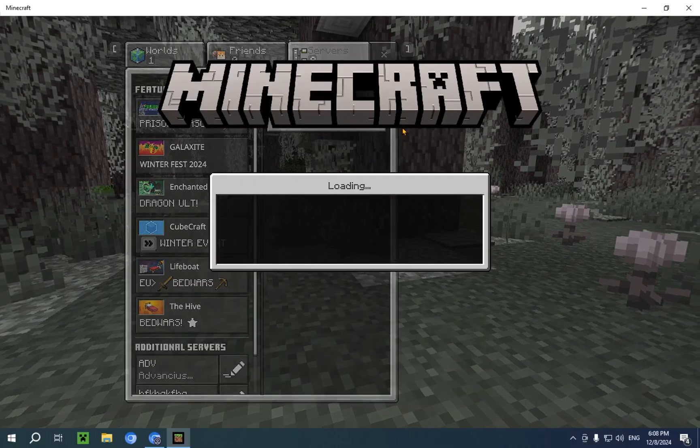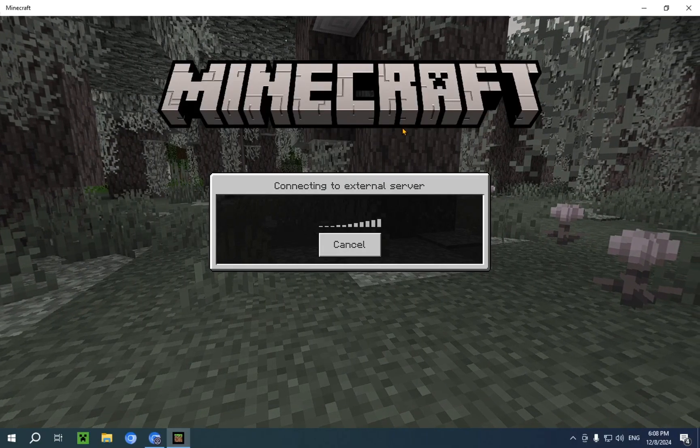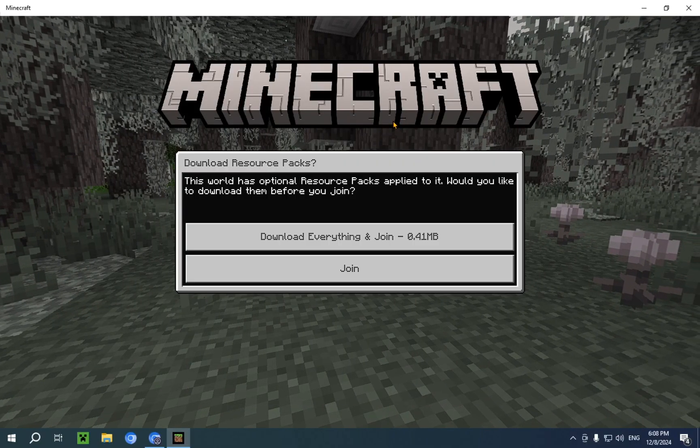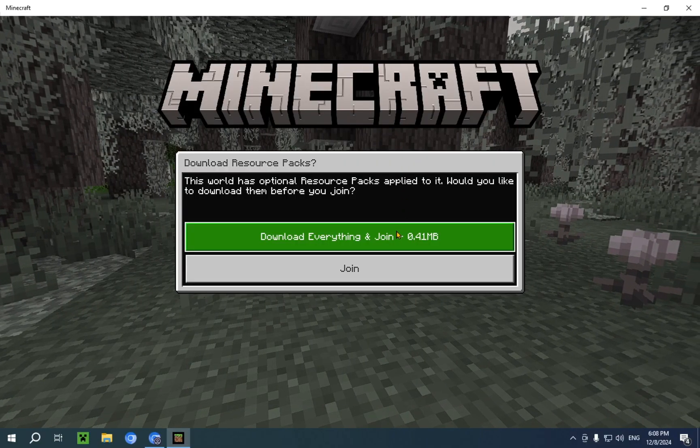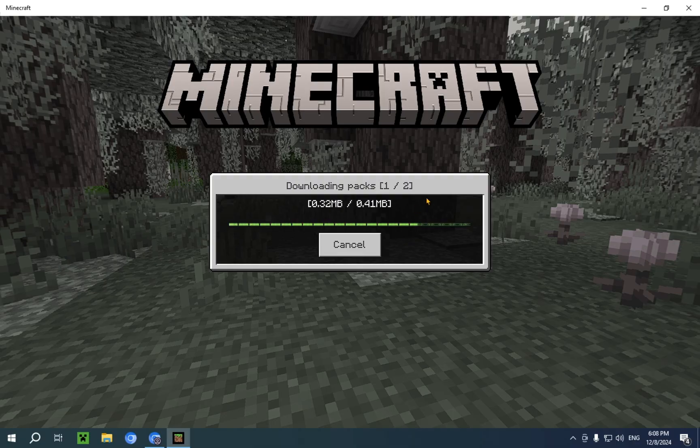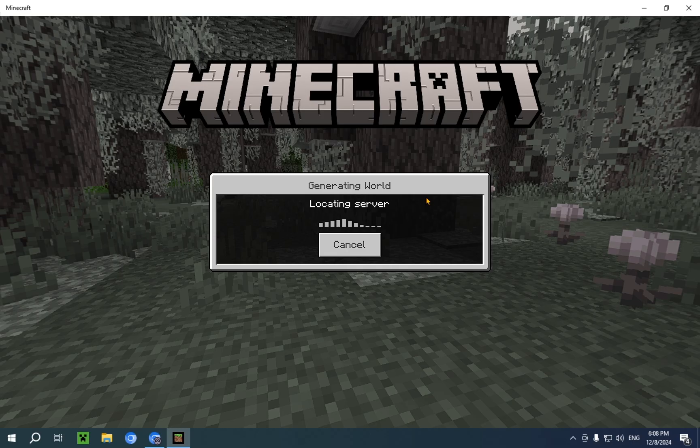And if we click Join Server, you will see that we will actually be able to join the server. And this is how you look for servers on Minecraft Bedrock.